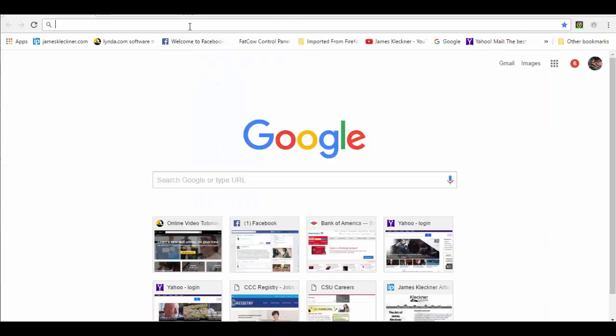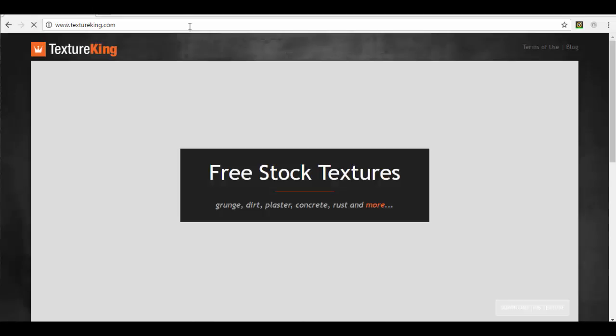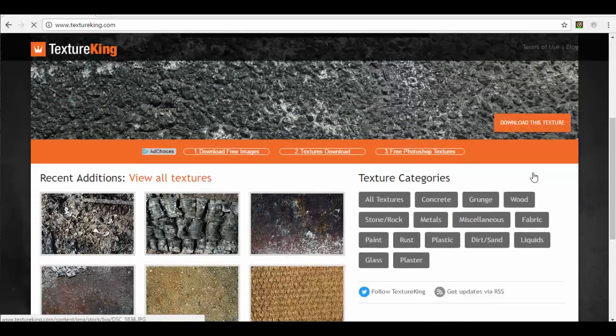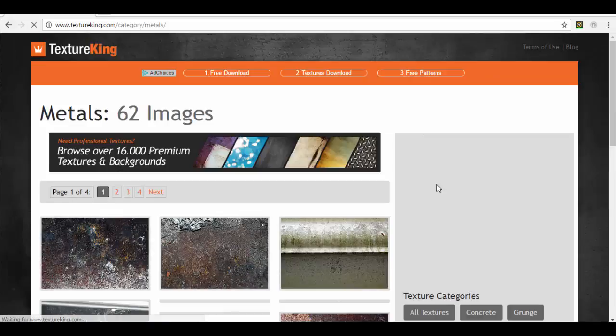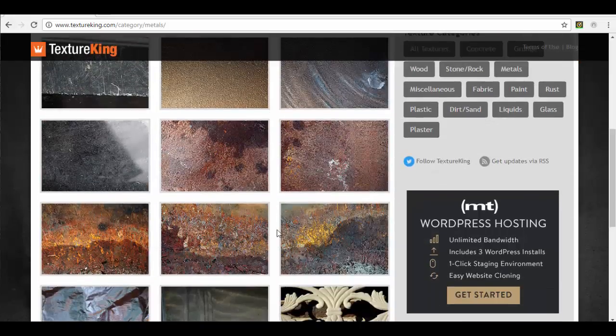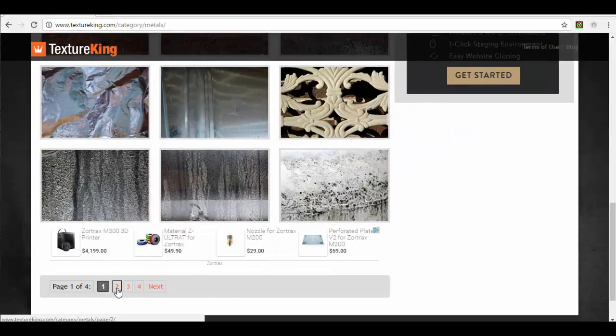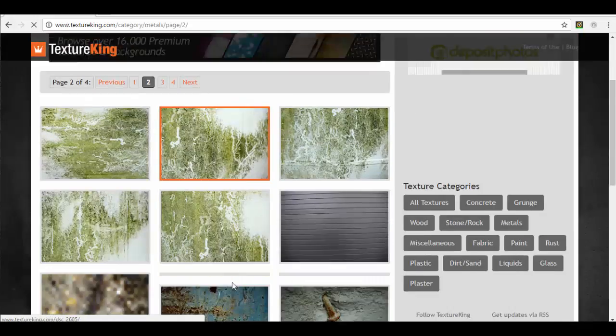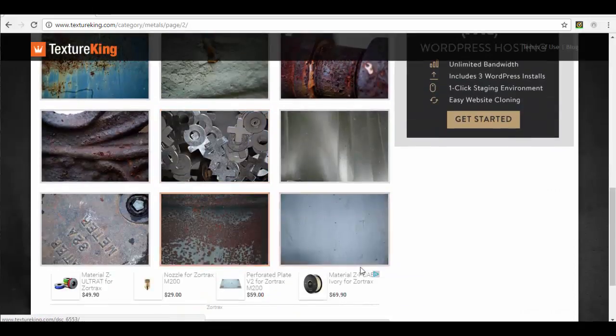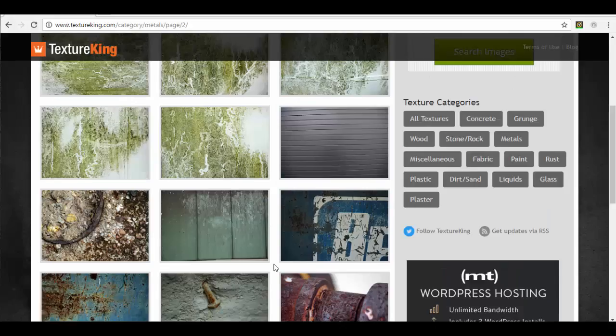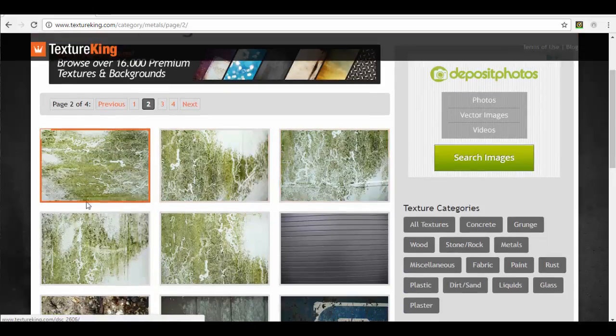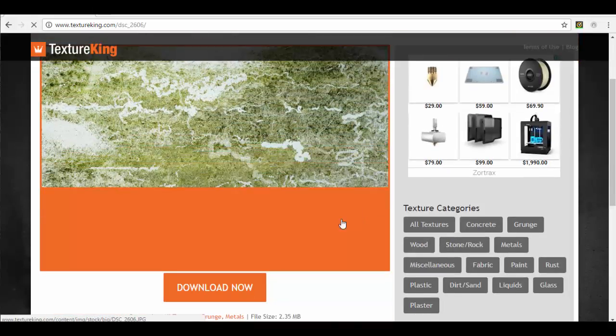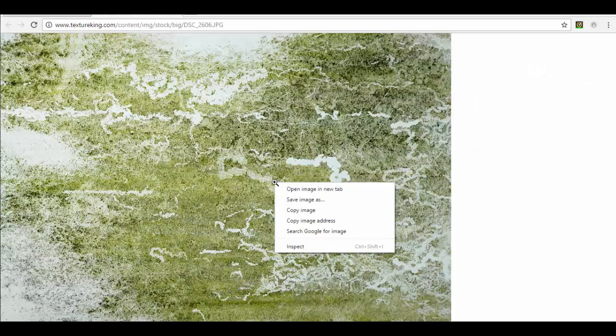Double click in there. Down here is source images. Double click in here. Here is where you want to put your textures. So any textures you create or find off the internet. For example, if I go to TextureKing.com, great source for free textures. All kinds of really cool textures to find on here. I can click on metals.